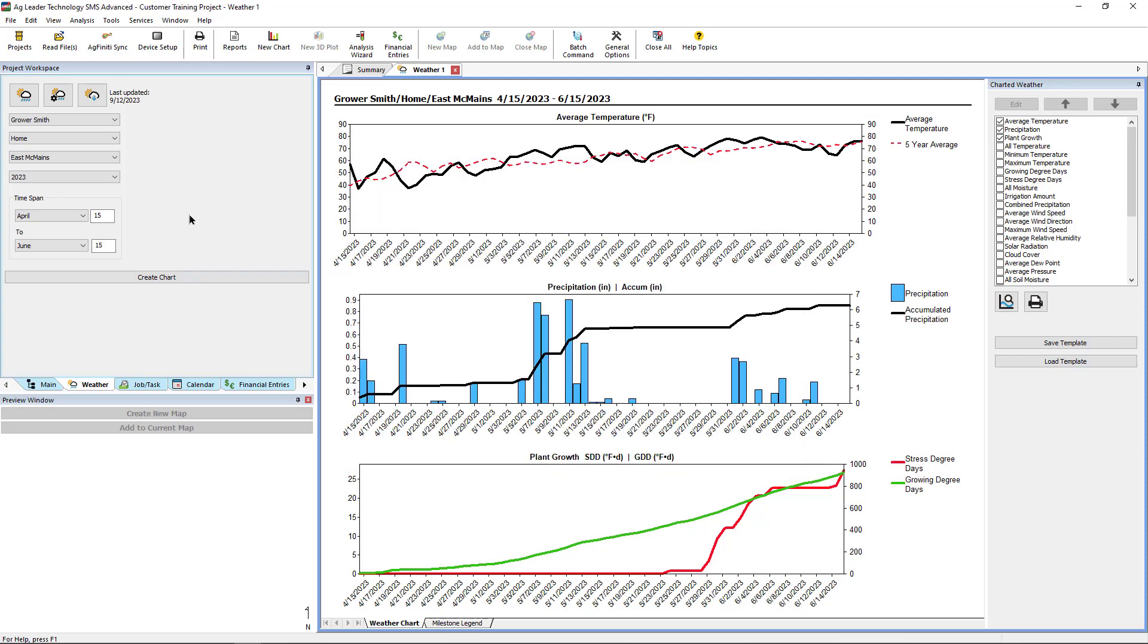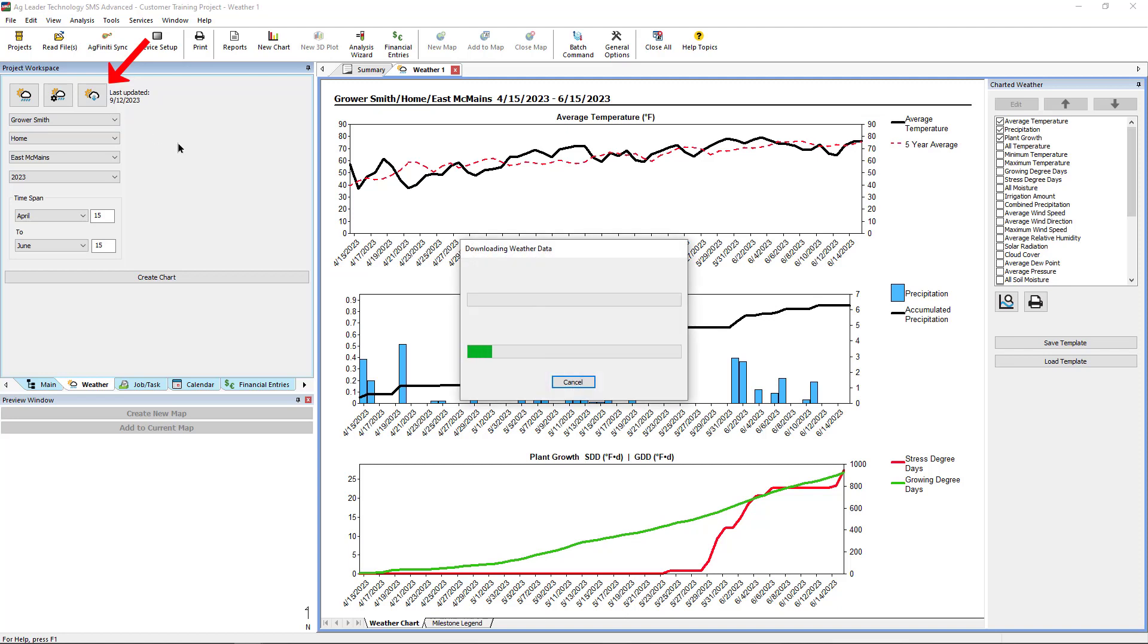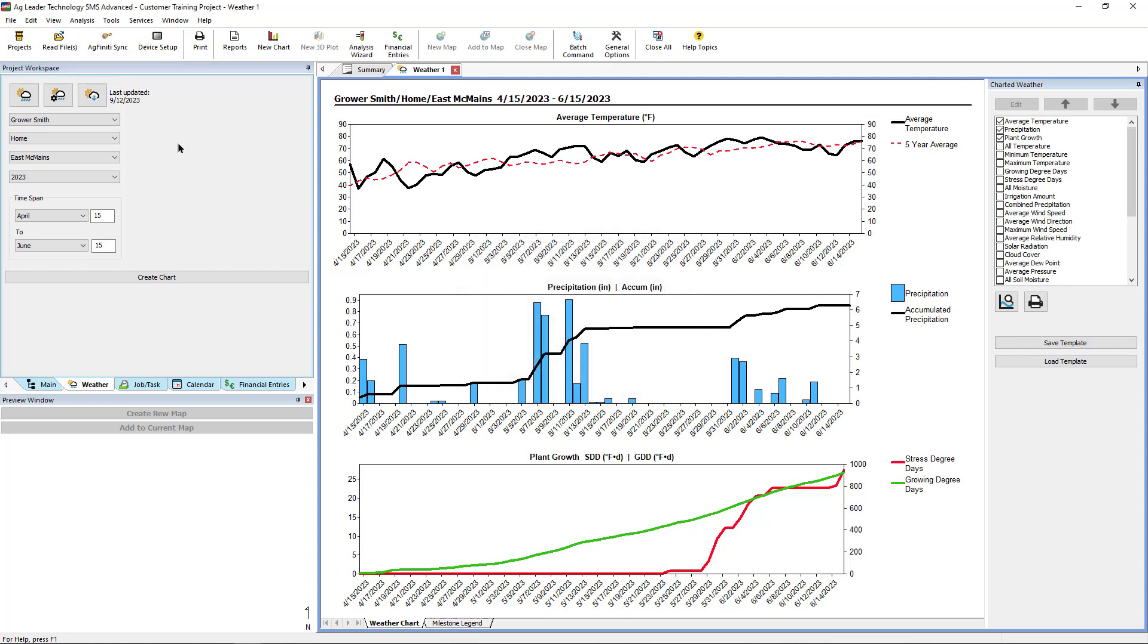Lastly, anytime we want the most recent weather data available, clicking the Update Weather icon will tell SMS to update any interim data or download new data up to your current date.